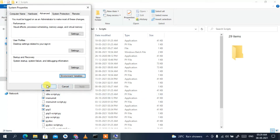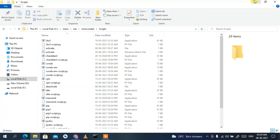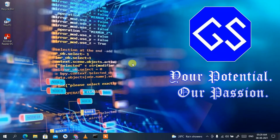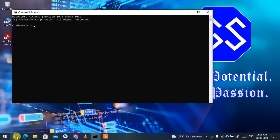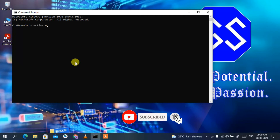Cancel the Scripts folder window. Now click the Search icon again and type 'cmd', then press Enter to open the Command Prompt. In the Command Prompt, type the command 'activate base' and press Enter.